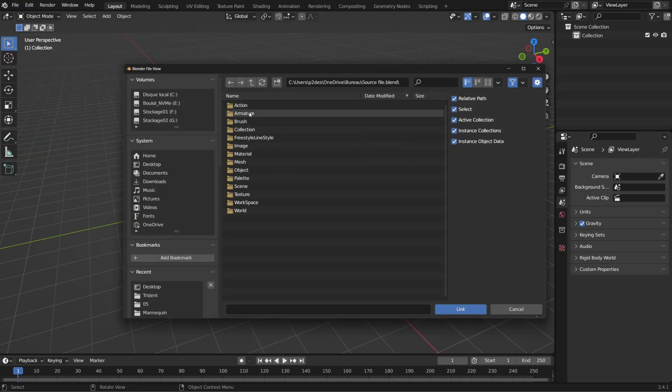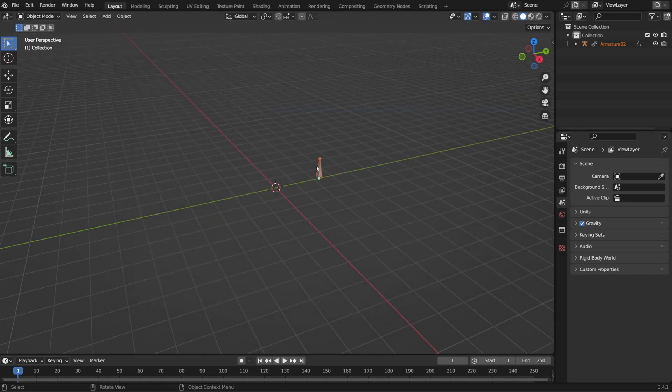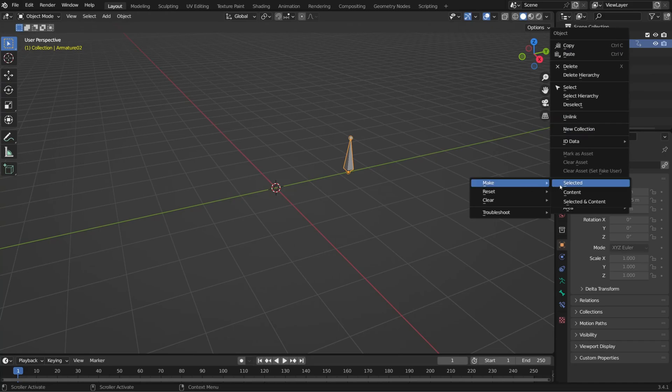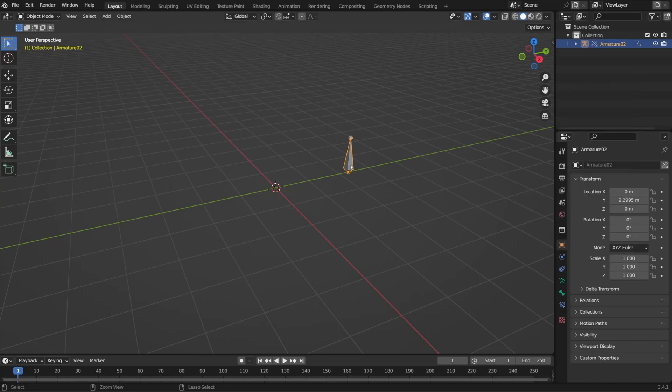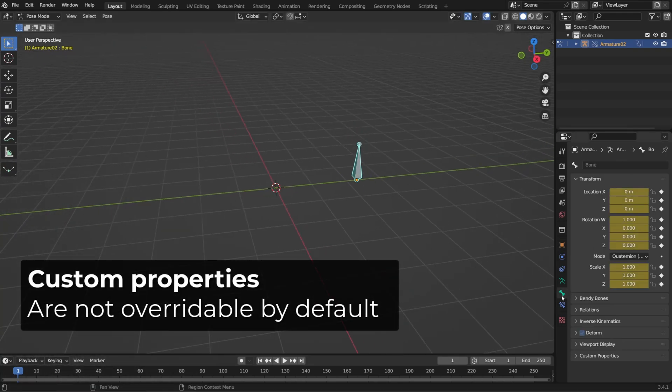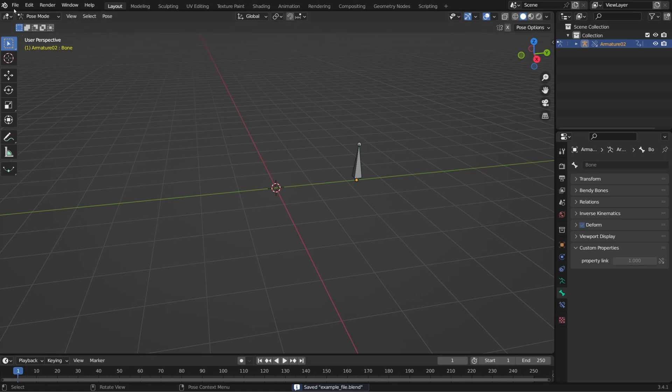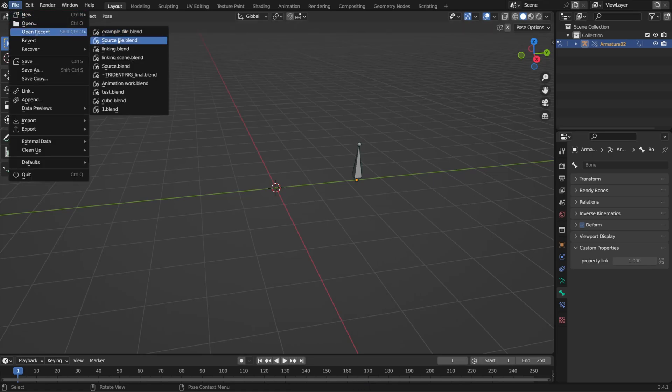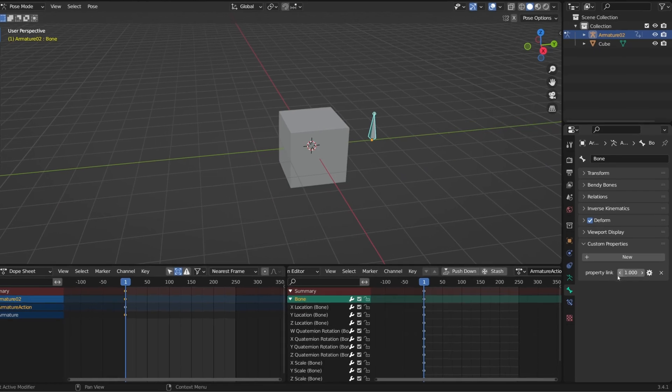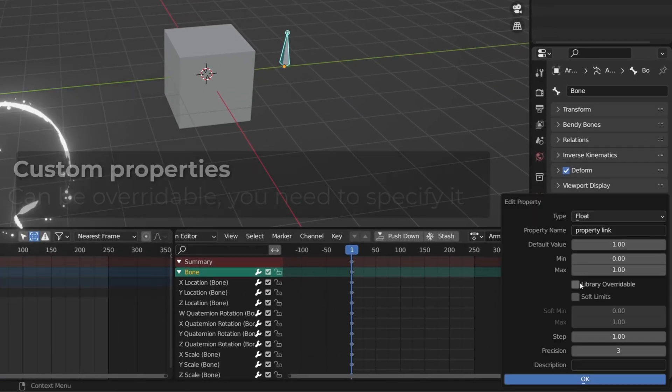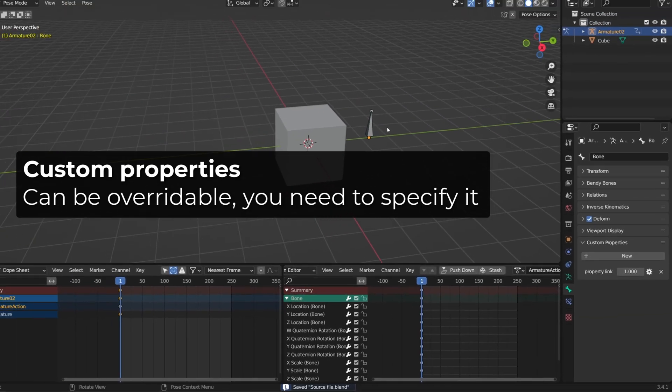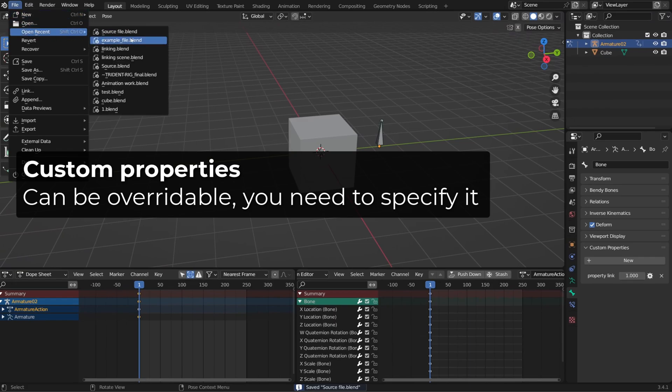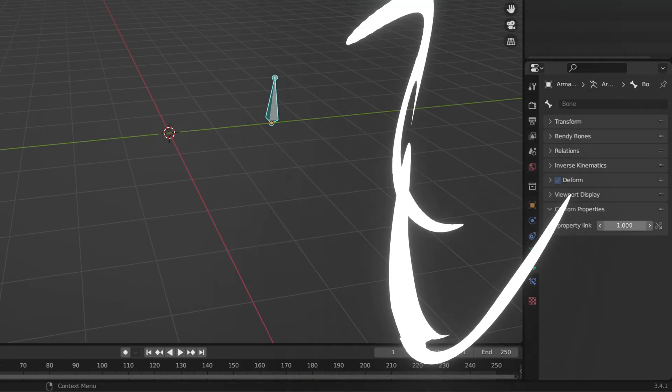As explained before in the outliner, I will make this a library override by right clicking on it, go to library override, make and choose selected and content. Now I can go into pose mode on that bone, but the custom property is grayed out. By default, a custom property is not overrideable. To make it overrideable, you have to specify it. So I will reopen my source file, edit the bone custom property and check library overrideable. If I now reload my blender file where I linked this single bone armature, the custom property is there and I can change its value so I can animate it. For example.